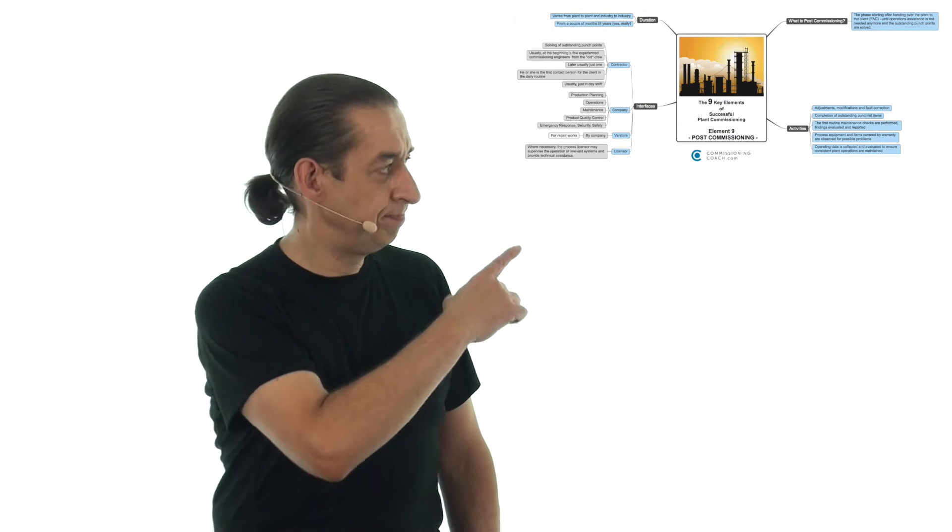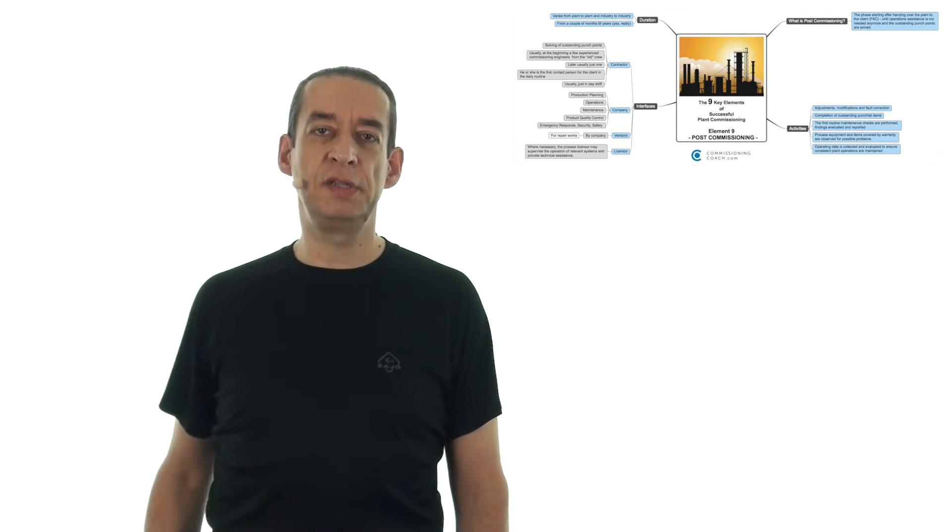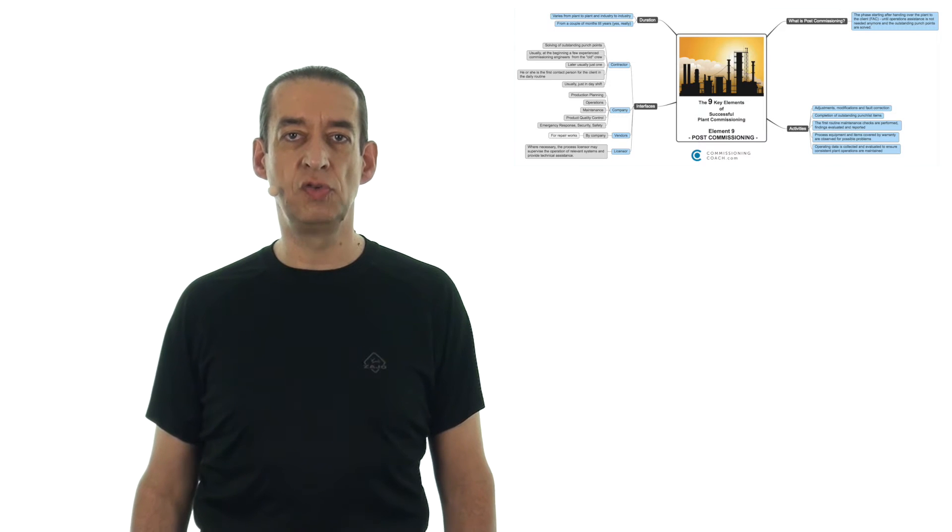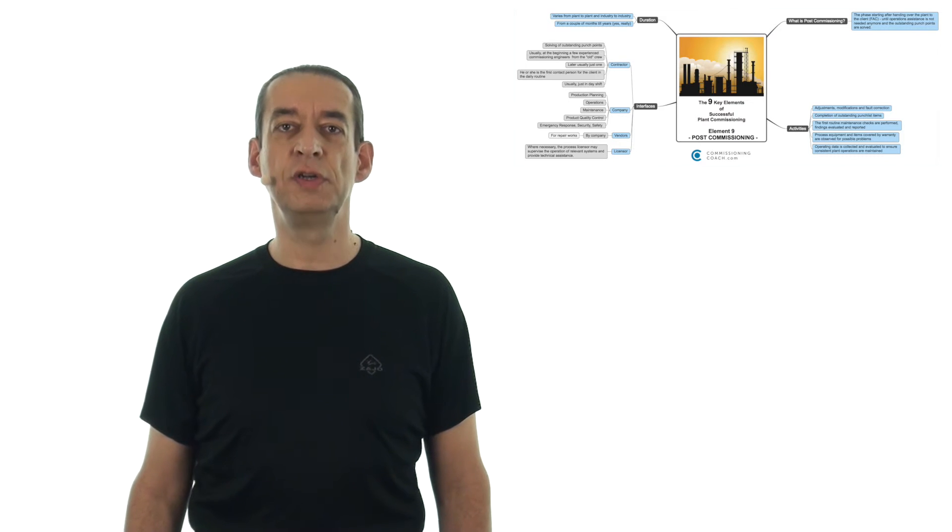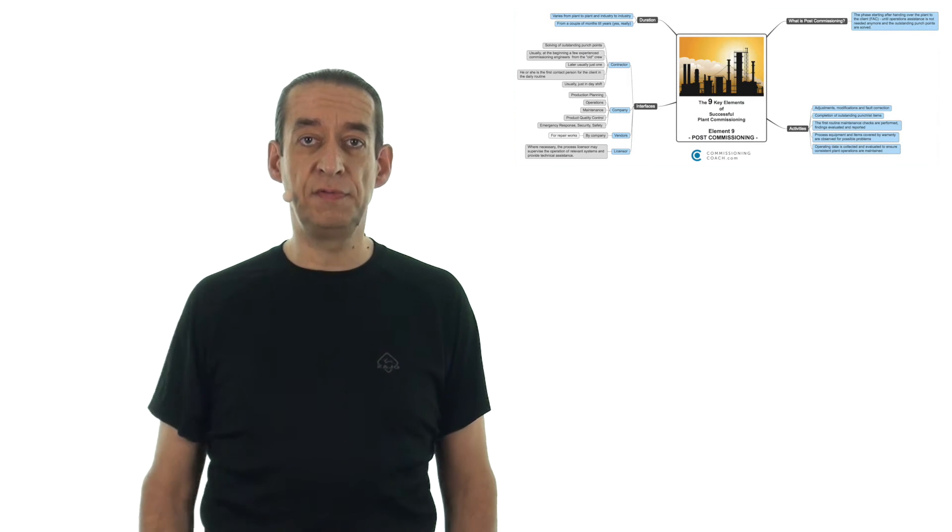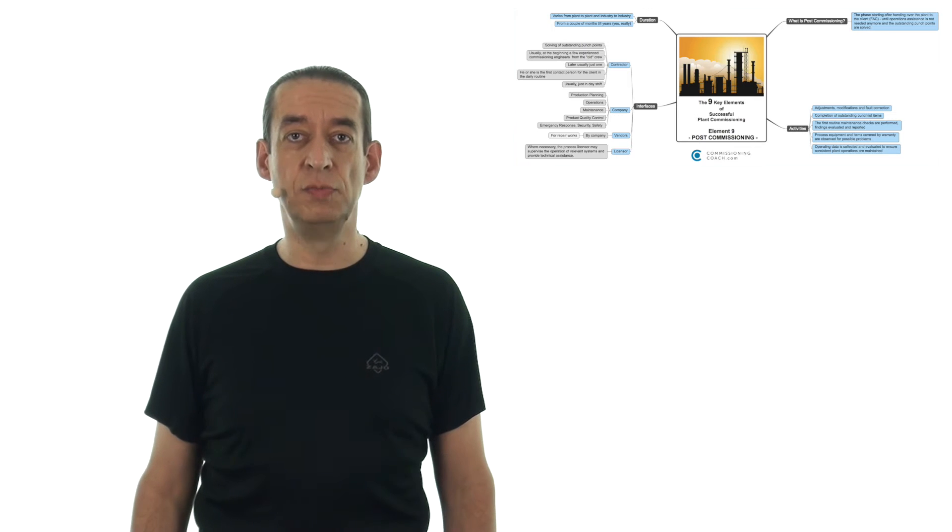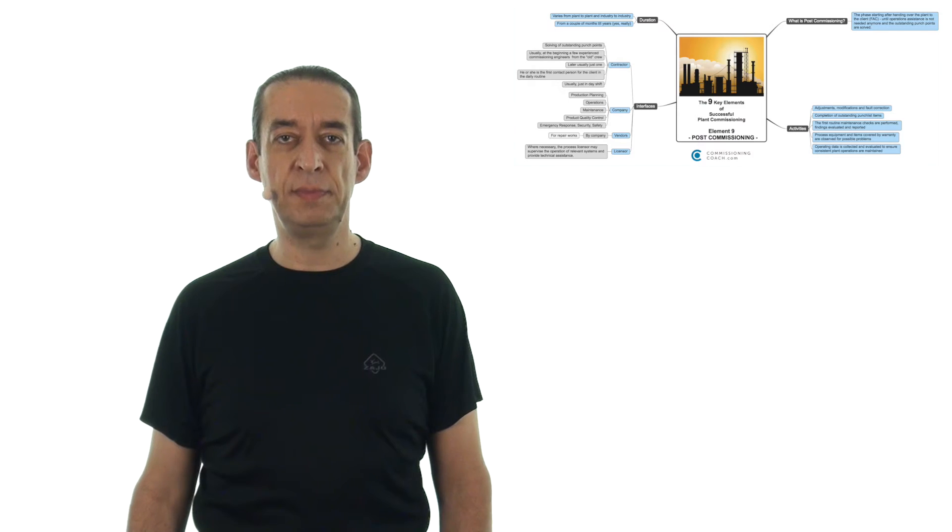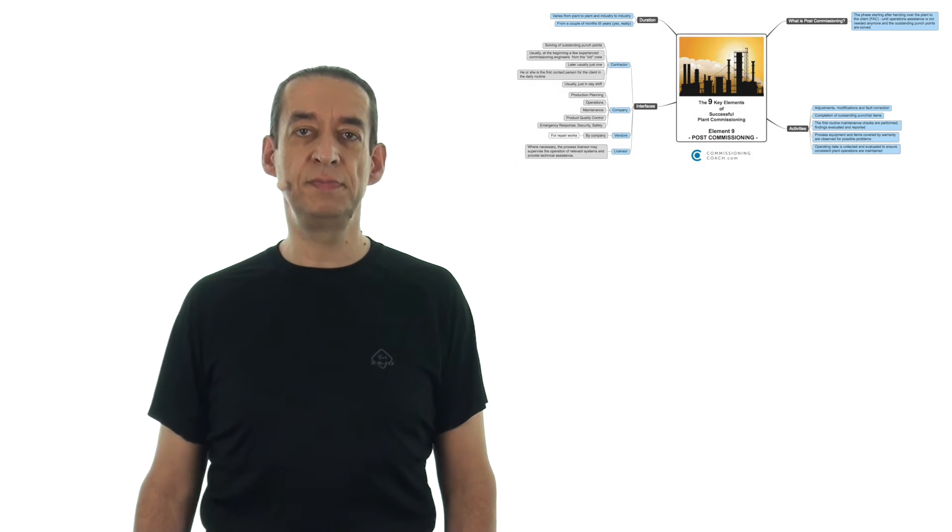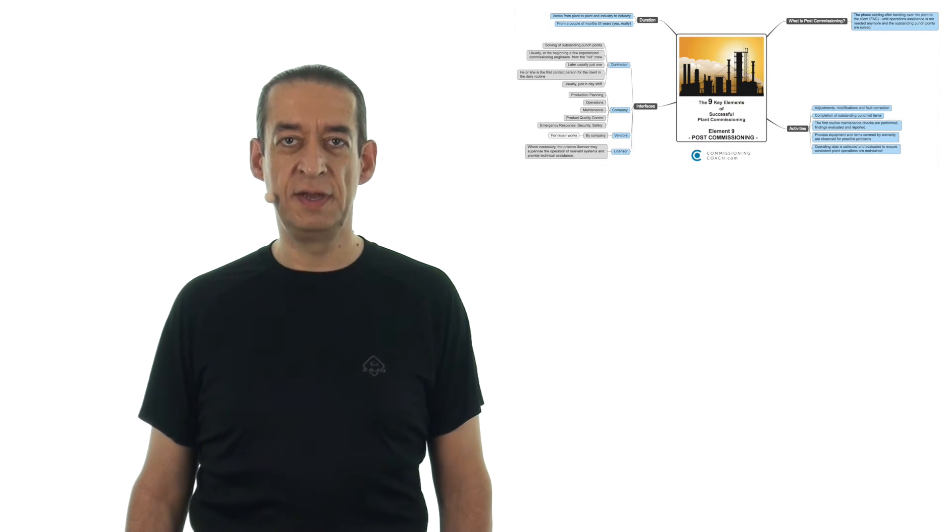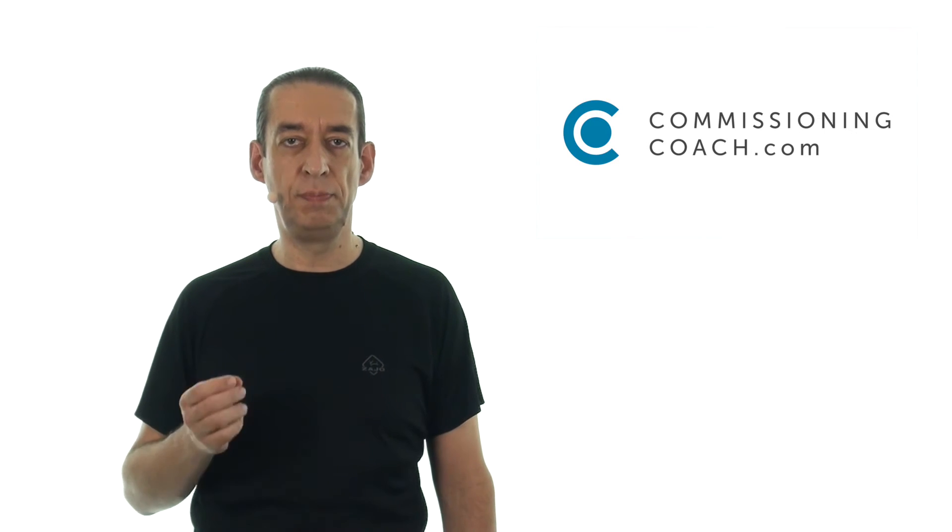Welcome to the last part of my 10 parts commissioning video mini training. Today we will speak about post-commissioning and this mind map you can download as well from my download section on commissioningcoach.com. If you are a member of my online commissioning training, you can even download a high resolution mind map or this mind map in PDF format.